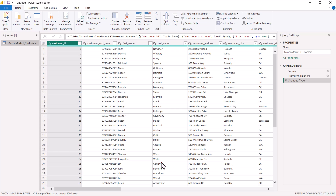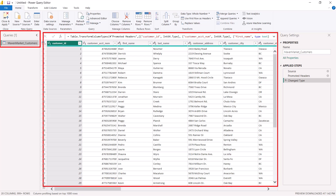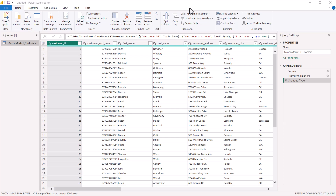Now the Power Query Editor is open. On the left side under Queries, we can see MavenMarket_Customers. All queries you bring into Power BI from any data source will appear in this queries panel. The central area shows the data that has been brought in — all the columns are visible. On the right side is the Query Settings area. We will discuss all these options in future videos.